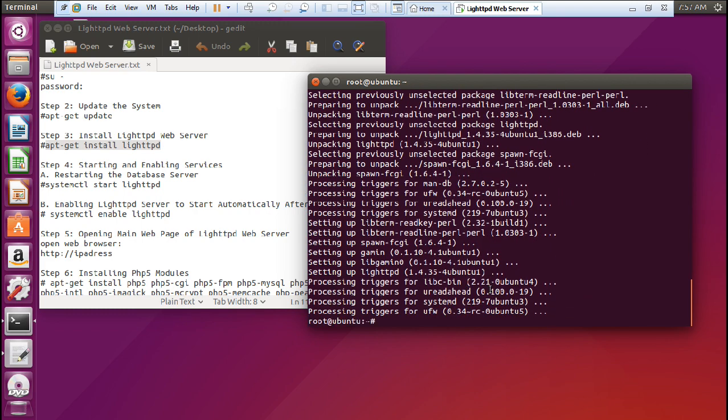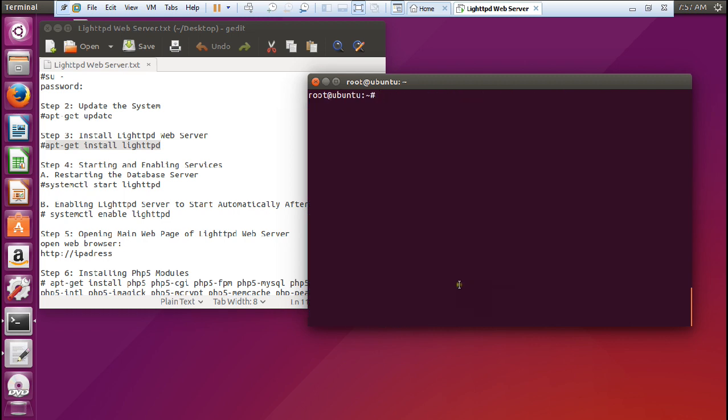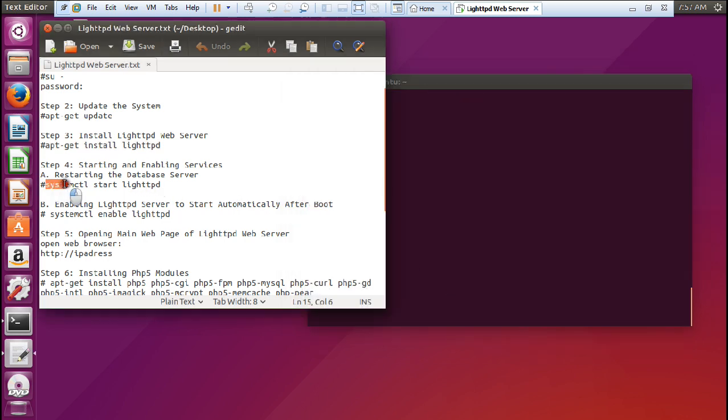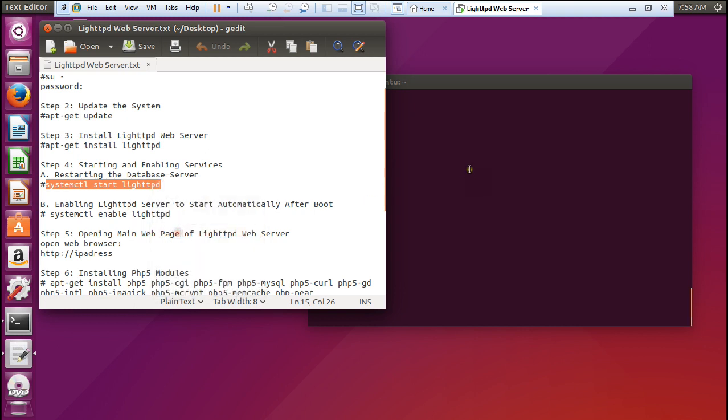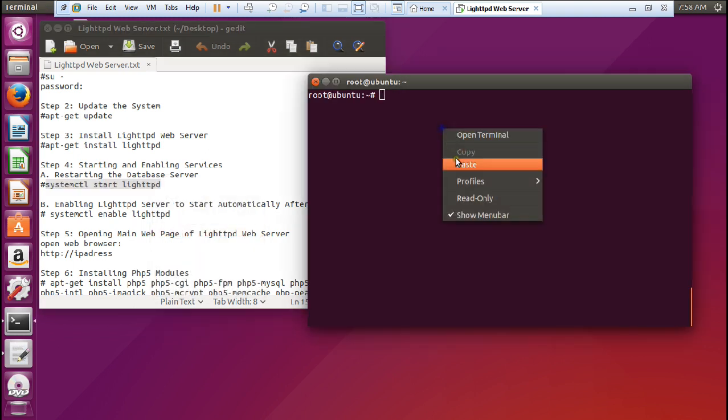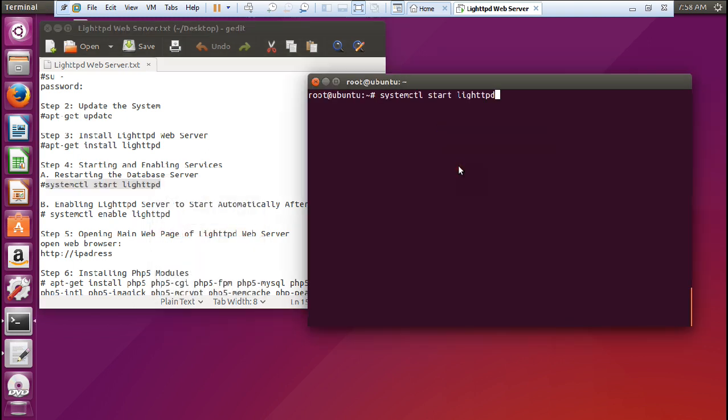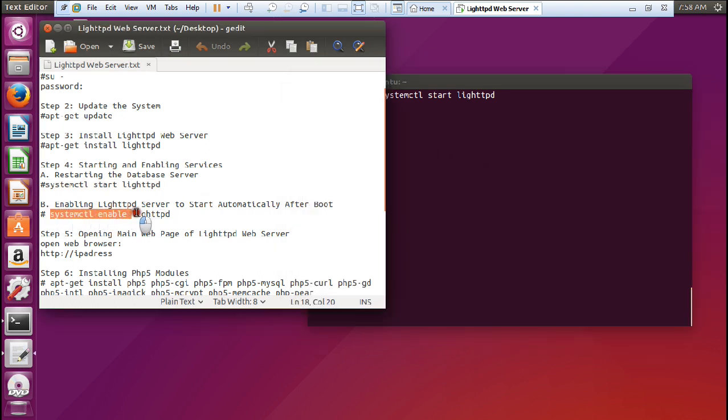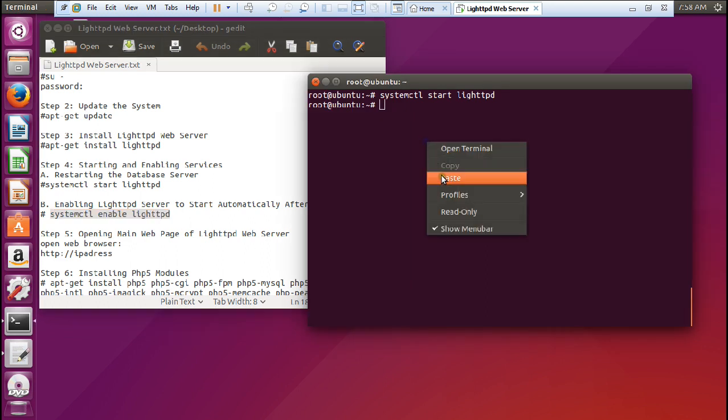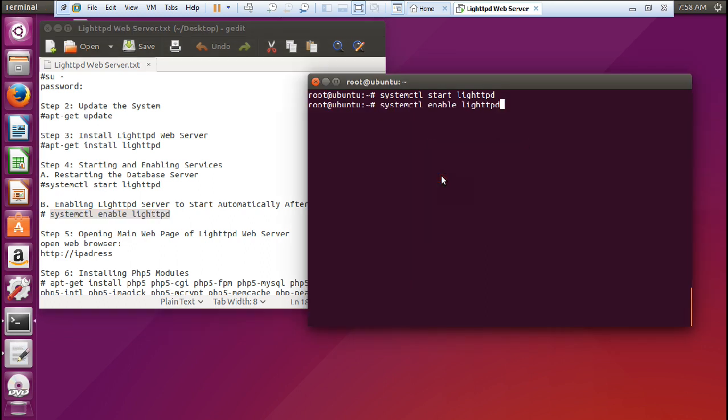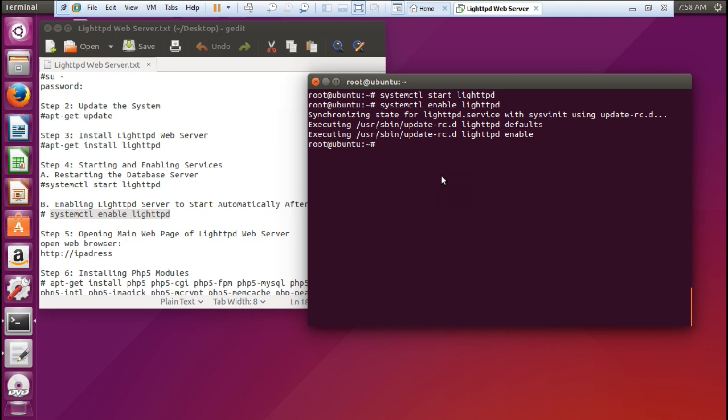The next step is to start and enable the services. So let us restart the database server so we should not find any problem configuring PHP modules in the later part. So let us start this LightHTTPD server. It has been started and now let us enable the LightHTTPD server so that it can restart when booted. Now you can see it has been enabled.